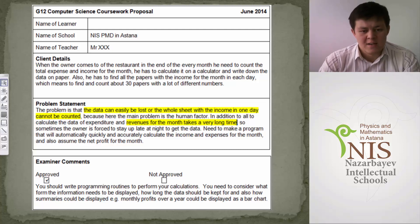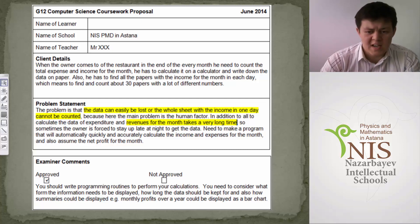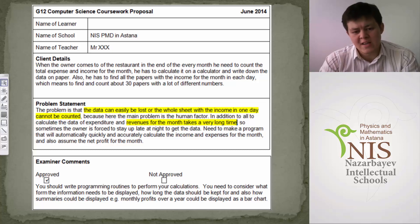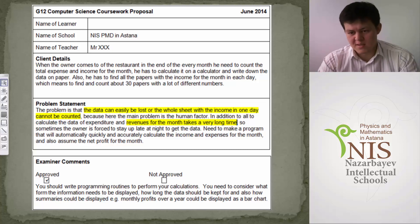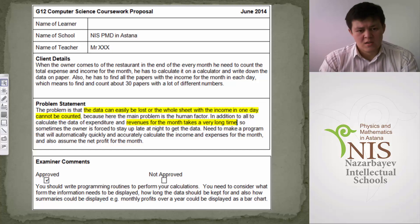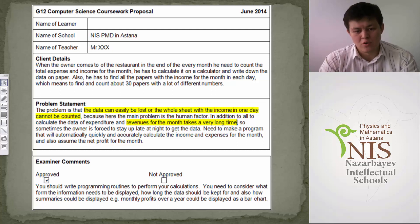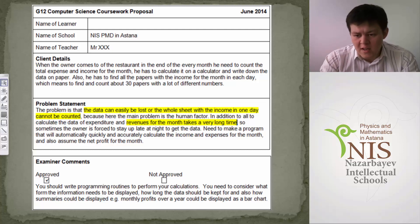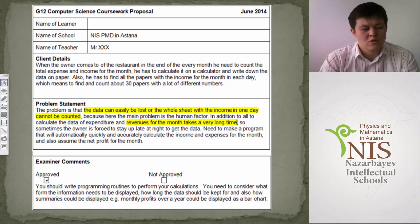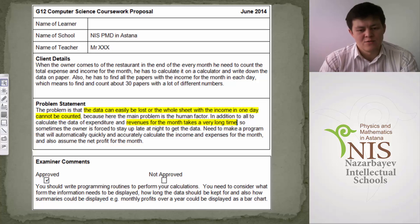The examiner highlights keywords as main arguments: 'the data can be easily lost or the whole sheet with income in one day cannot be counted' — this is a real problem. The student has a clear idea of what kind of problem their client has. Also: 'revenues for the month takes a very long time.' These two things — income cannot be counted, and it is time-consuming — make this work approved. The student also clearly states how they will solve the problem: a program that will automatically, quickly, and accurately calculate. The student is on the right track.